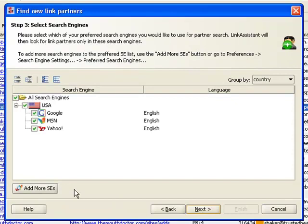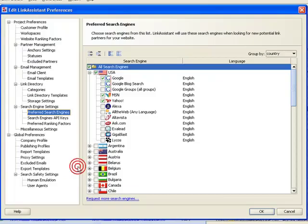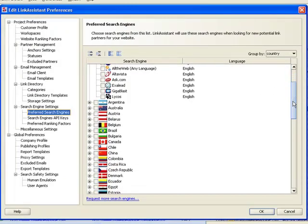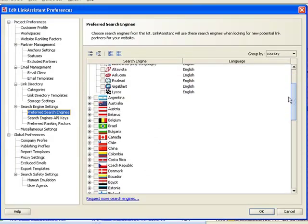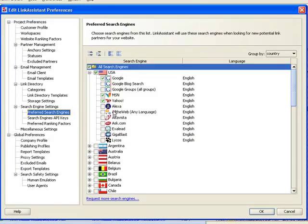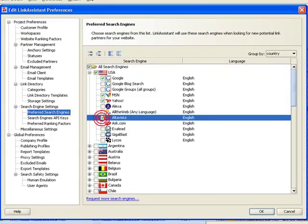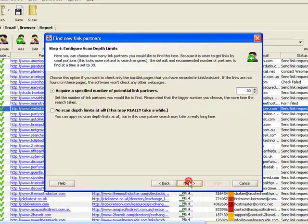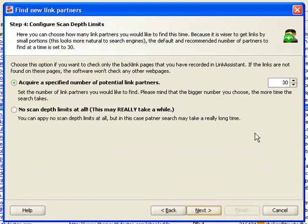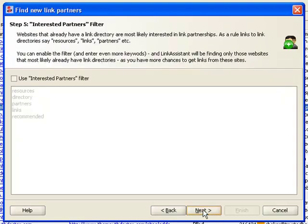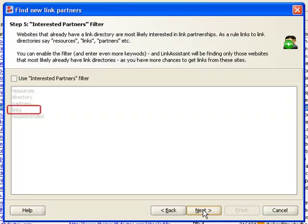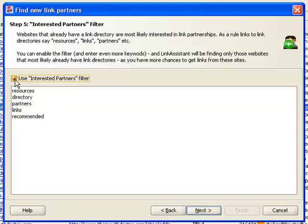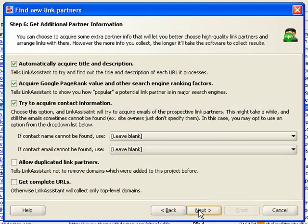To get a bigger list of partners, you might want to add some search engines to the standard Big 3 set of Google, Yahoo, and MSN. There are over 400 regional and local search engines to pick from. Now we specify how many partners we want to find this time. In Step 5, we get to know that Link Assistant has a Partner Willingness filter. Websites that have sections like Resources or Links certainly do link exchange. If you enable this filter, your chances to get a link from the websites you find come close to certainty.